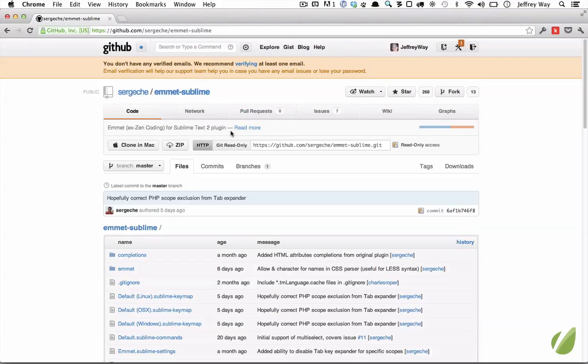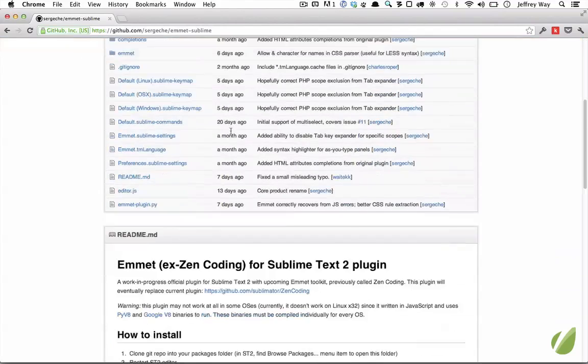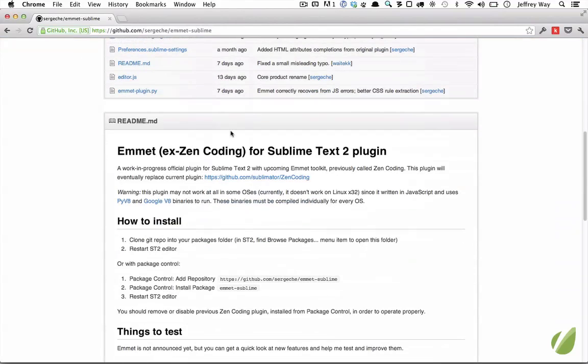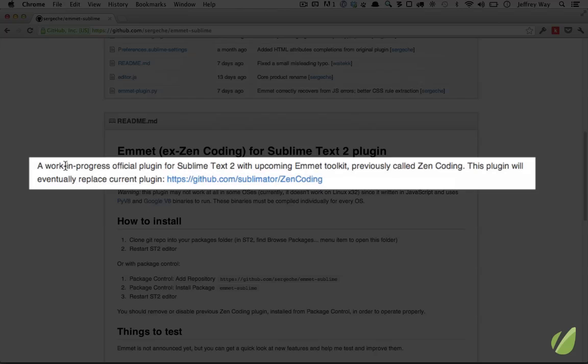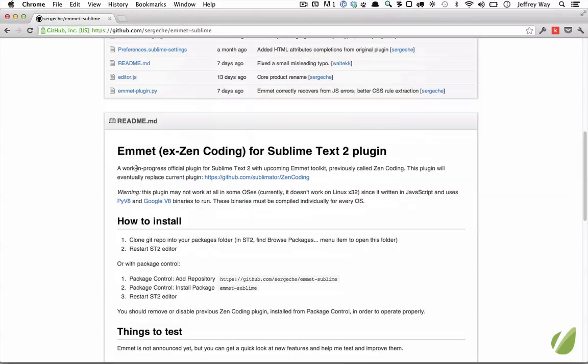There is a plugin that's in development for Sublime. If I scroll down on this GitHub page, you'll see it's a work-in-progress official plugin for Sublime that will eventually replace Zen Coding. At the time of this recording, this is still very early in development. But I thought it would be a nice time to give you a quick sample of what you'll be able to do.